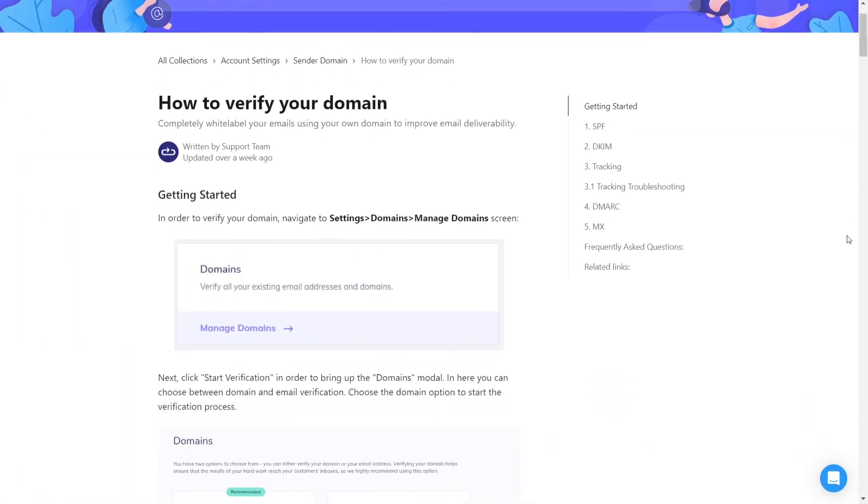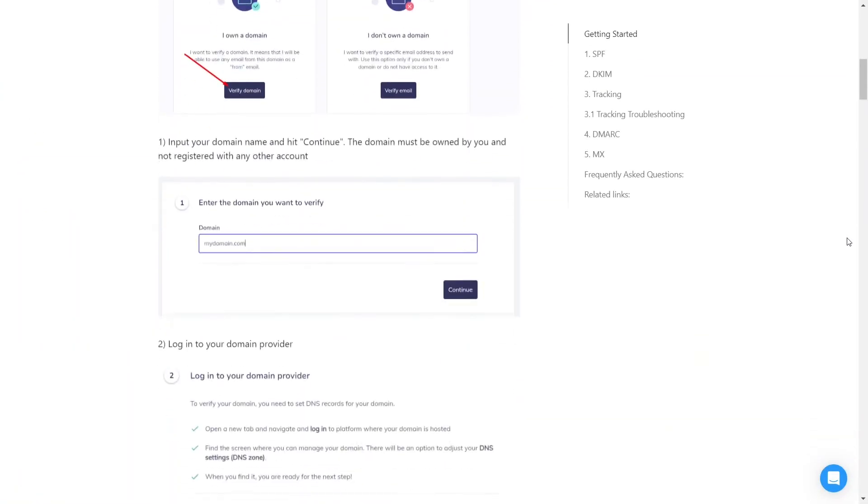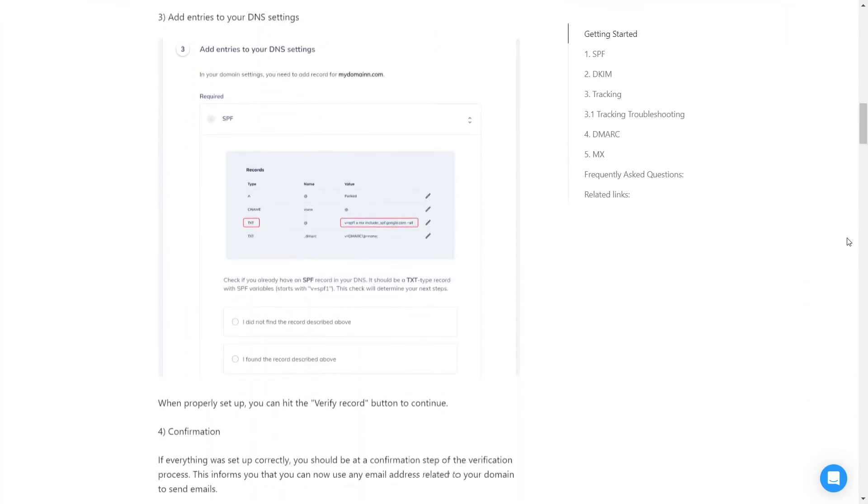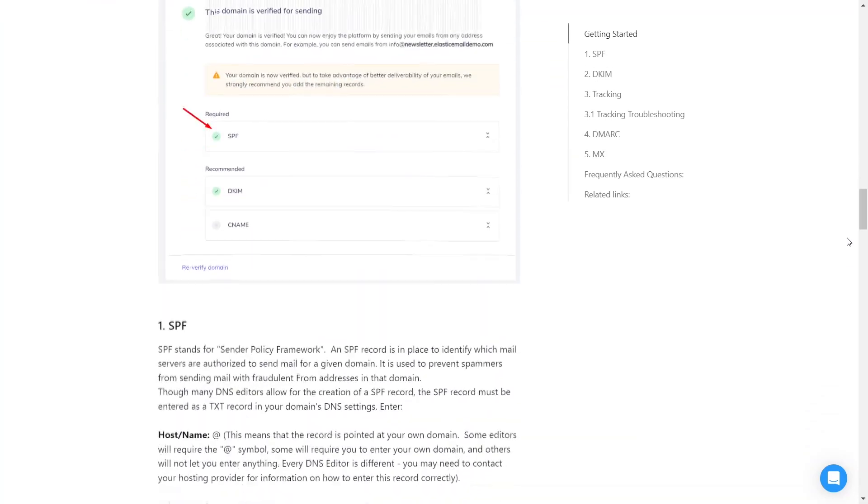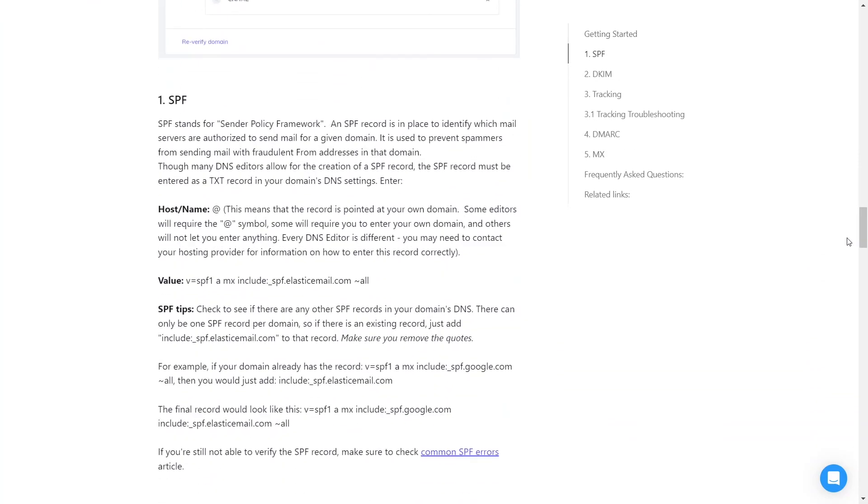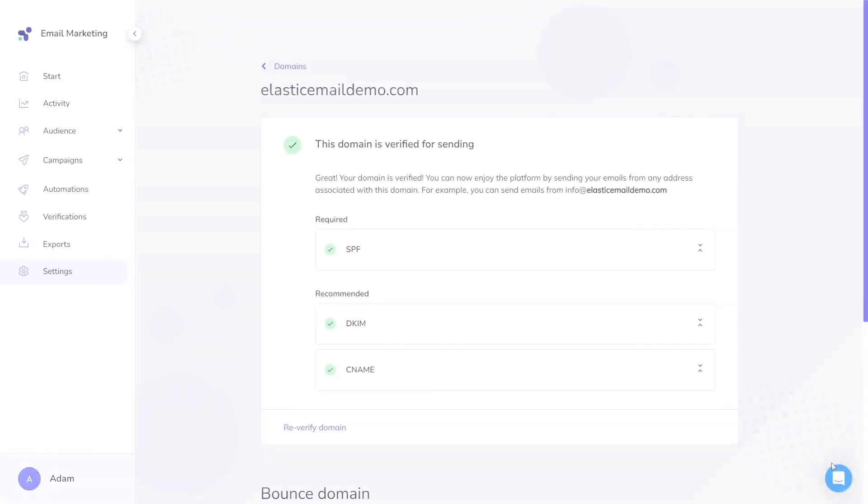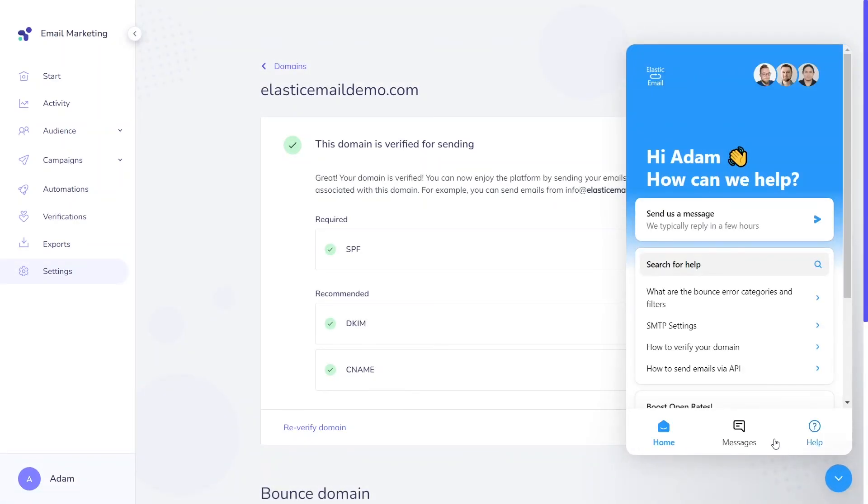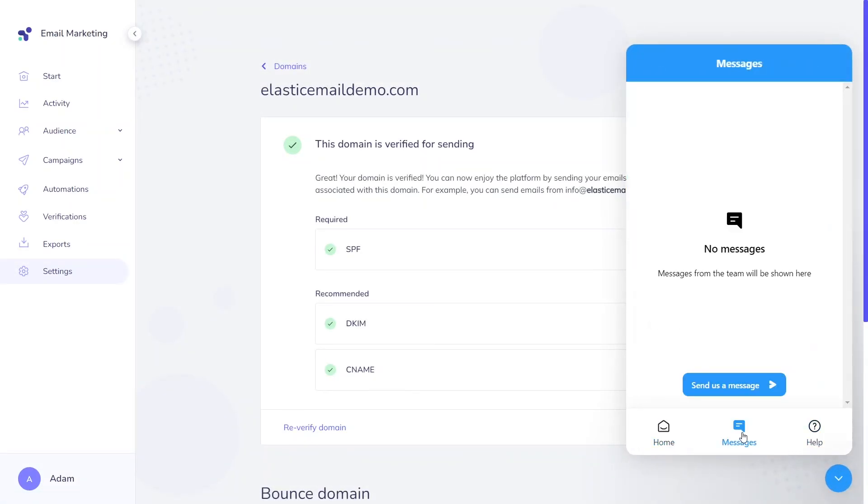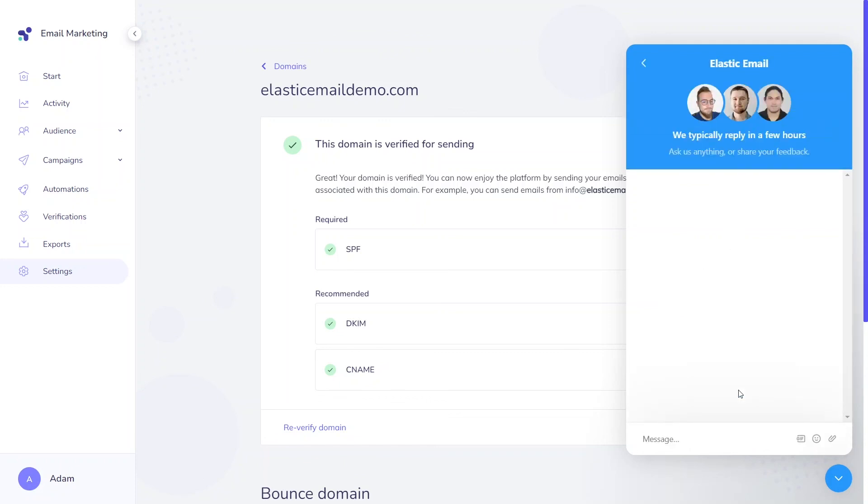If you prefer articles instead of videos, there are some great text guides in the description of this video. If you spot any problems during the verification process, please contact our support team. Our experienced specialists will get you through the entire process in no time.